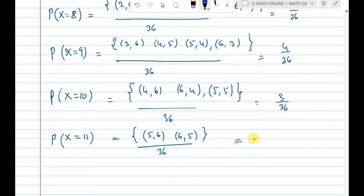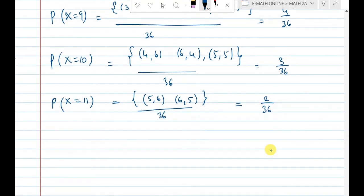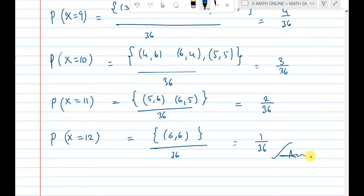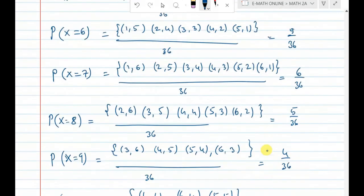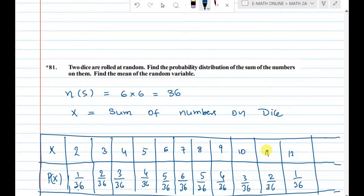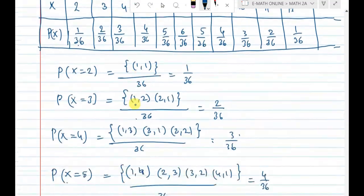For sum 12: there is only one chance — rolling (6,6) — so P(x=12) = 1 out of 36. That completes the probability table for all sums from 2 to 12.